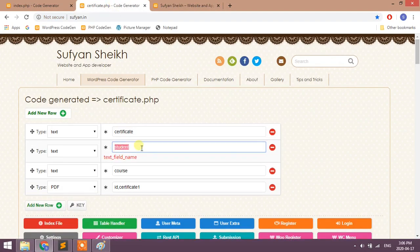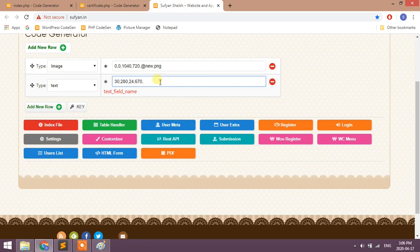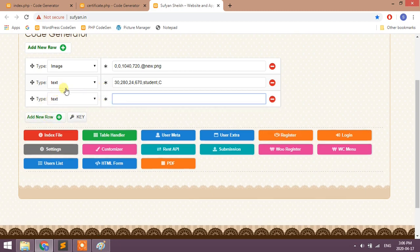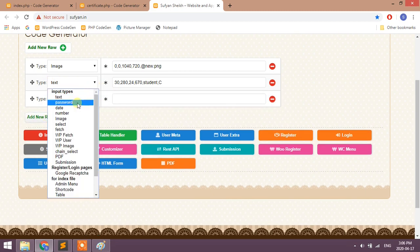Next we should keep the column name of this text - that is student. Change the field type to select.